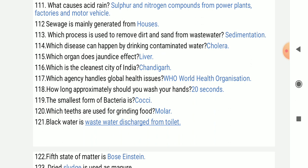Which is the cleanest city of India? Chandigarh.